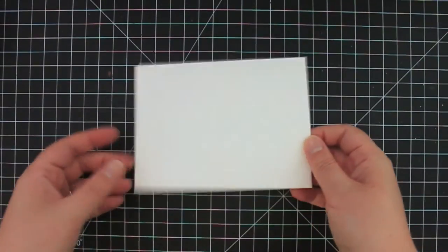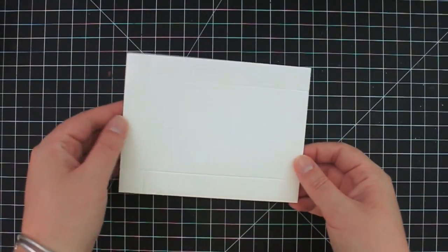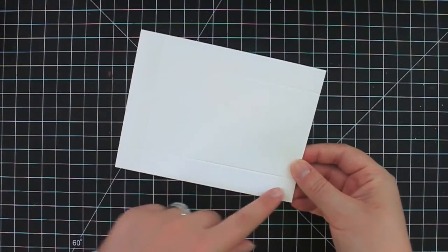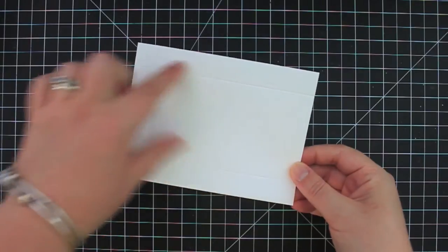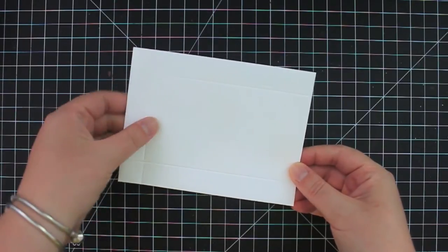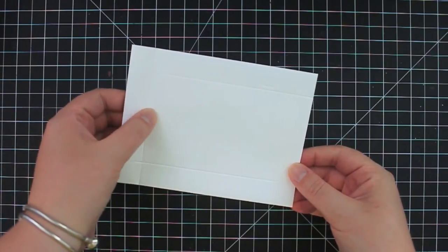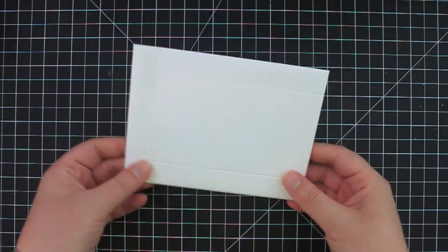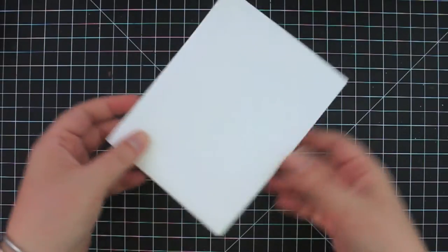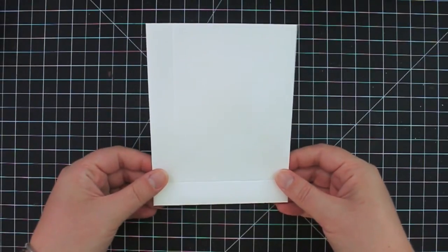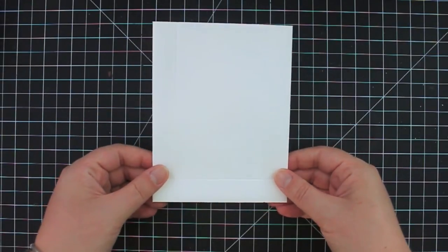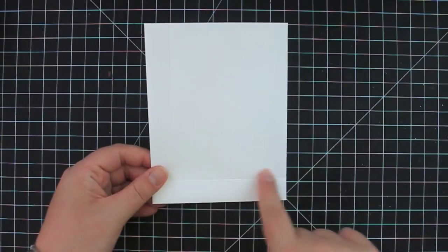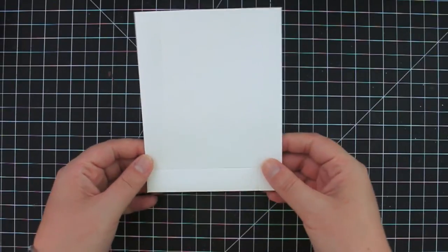And now what you want to do is on, I hope you can kind of see where I scored, on the two long sides and one of the short sides. So make sure when you're choosing your three sides that you choose the two long sides and one of the short sides.